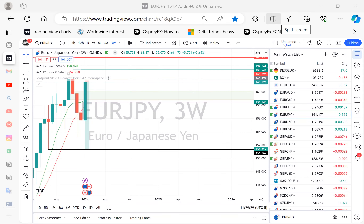Good day traders. I wanted to make a short video mainly for new people, or people who are new to my group, to briefly explain how I trade. This is exactly how I trade and you can trade this on every time frame.